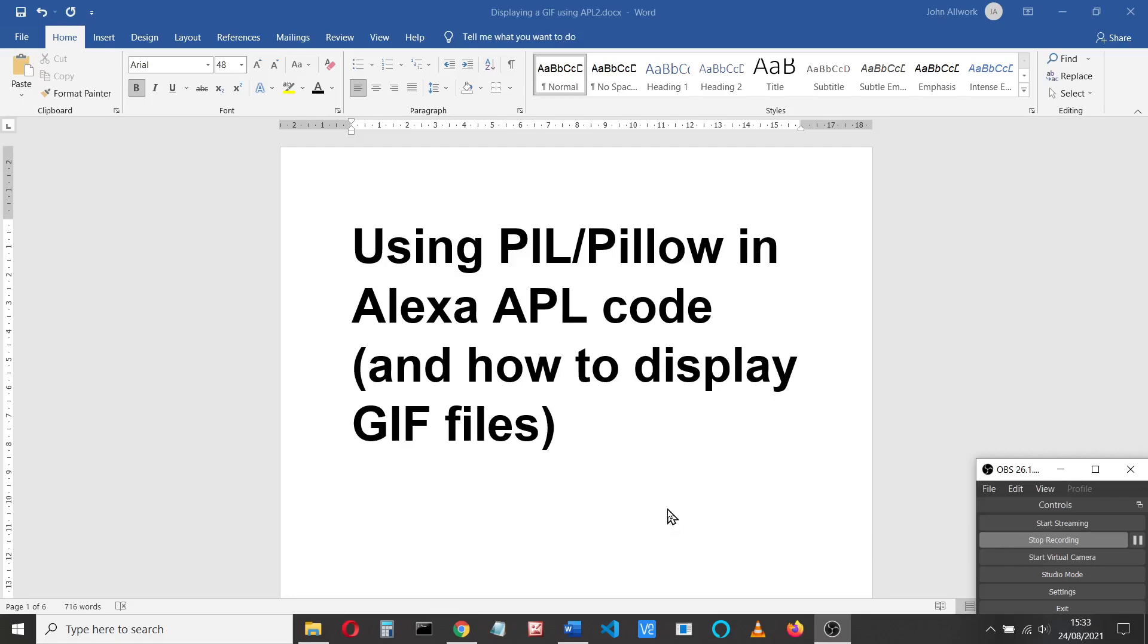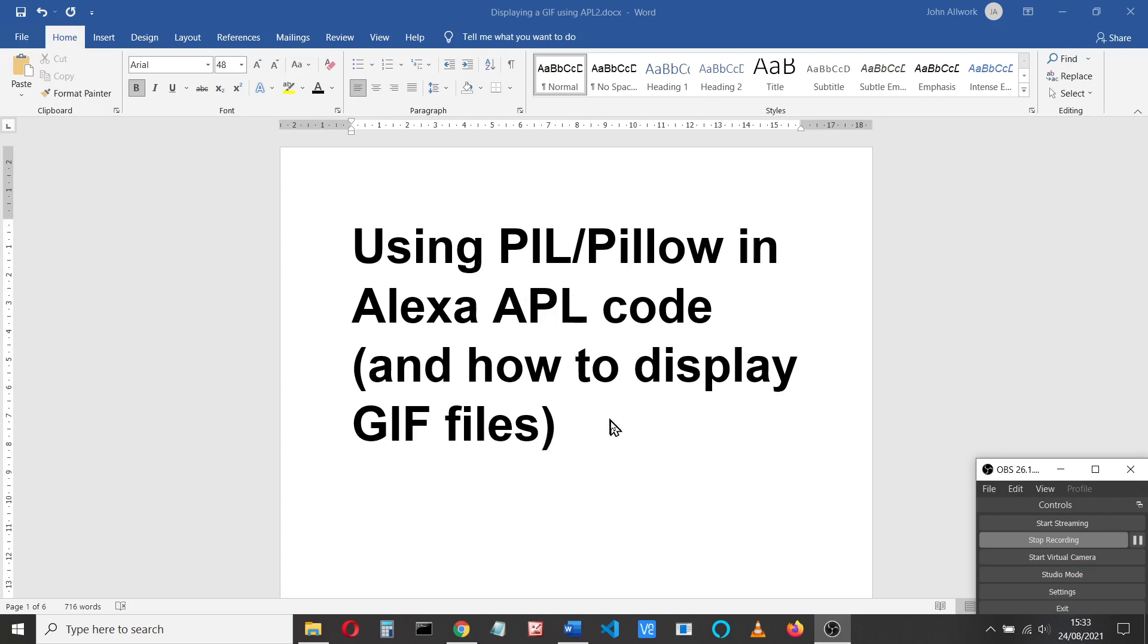Welcome to another video on Alexa skills. This time we're going to look at using the Pillow instructions for displaying images in Alexa APL code. This all started because I wanted to display a GIF file, and you can't do that directly from the APL code. All the APL images need to be a JPEG or a PNG.